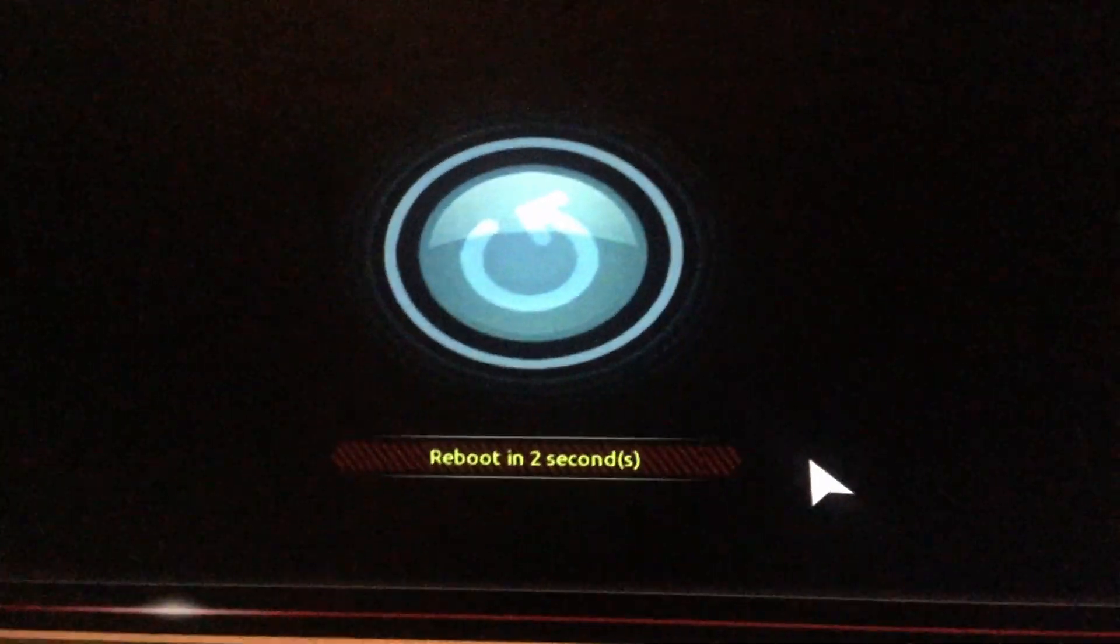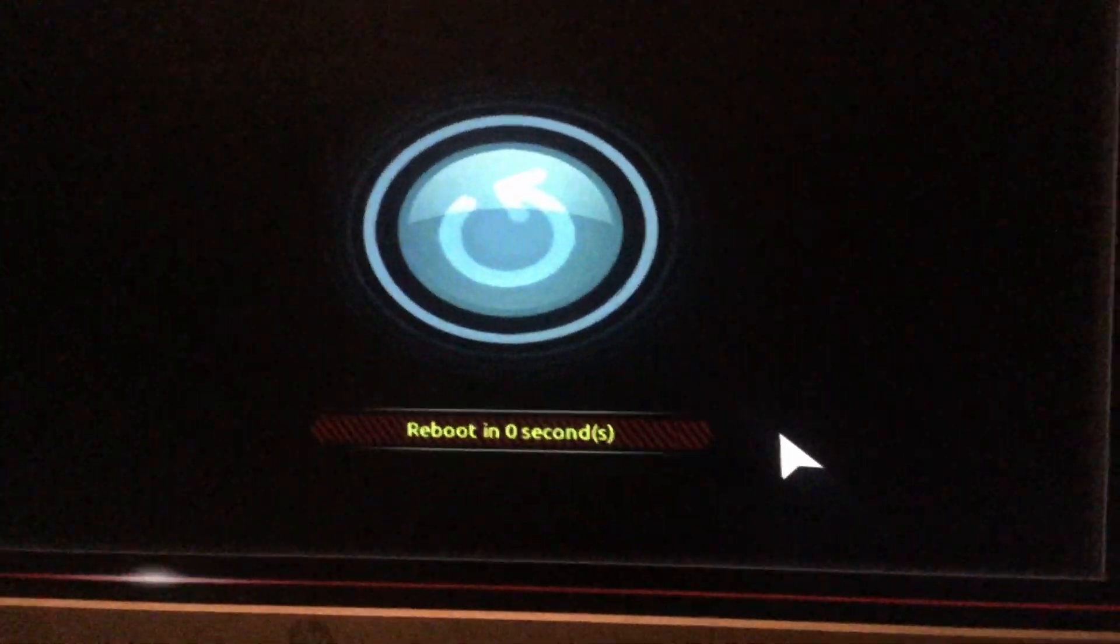And that's how you update your BIOS on a Gigabyte B360M DS3H. Thank you very much for watching, and I hope I didn't waste 11 minutes of your time like the fucking video I linked this video on. Have a nice one.